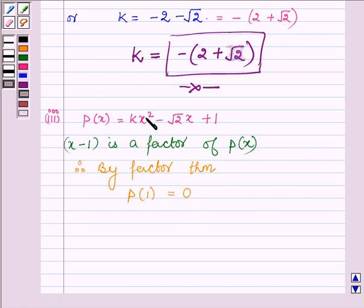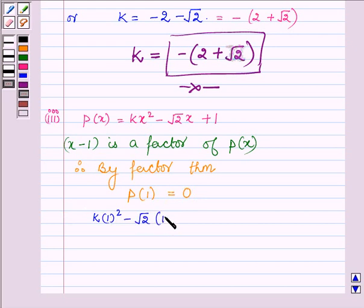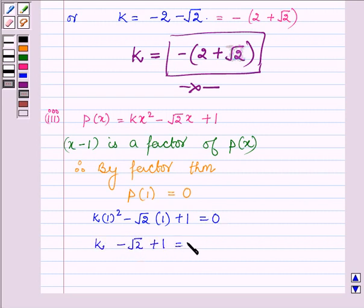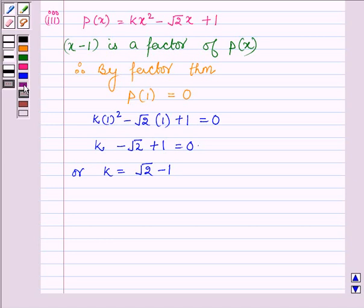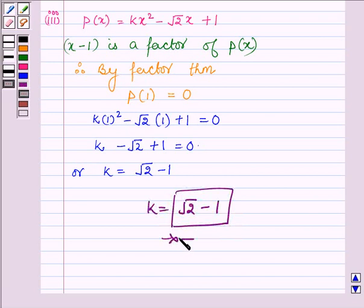Replacing the variable x by 1 in px, we have k times 1 square minus root 2 times 1 plus 1 equals 0, giving k minus root 2 plus 1 equals 0, so k equals root 2 minus 1. Thus the value of k in the third part is root 2 minus 1. This completes the third part.